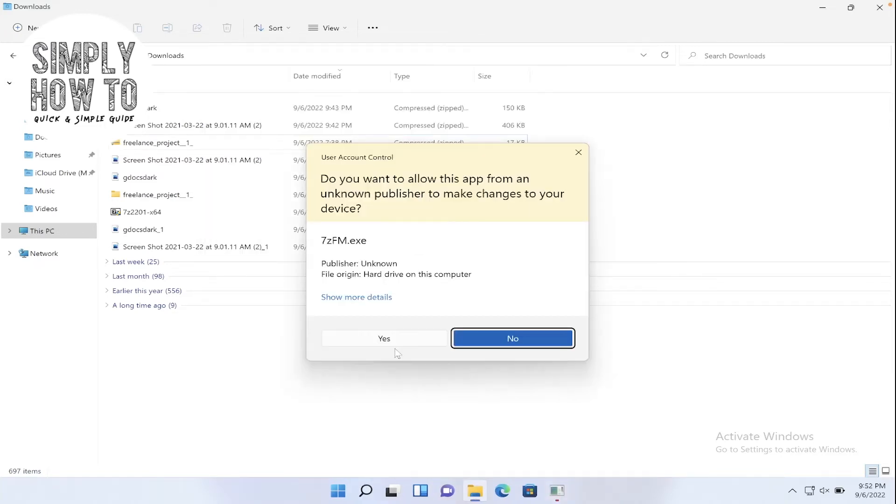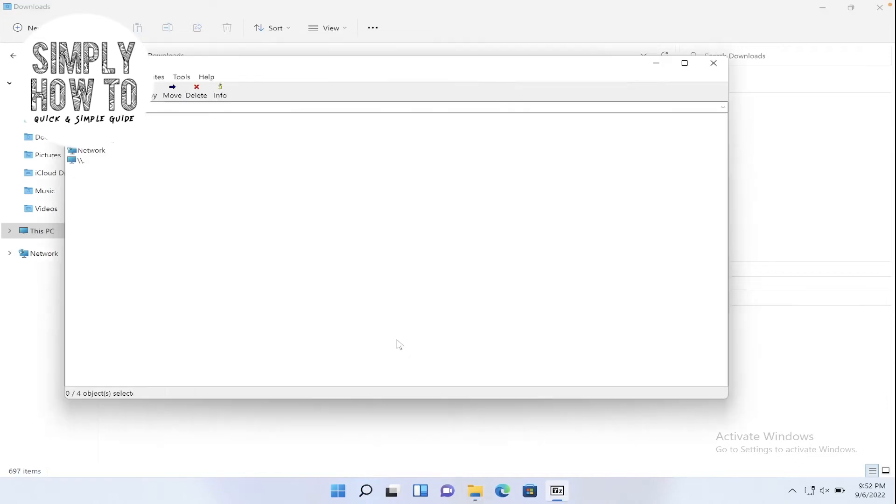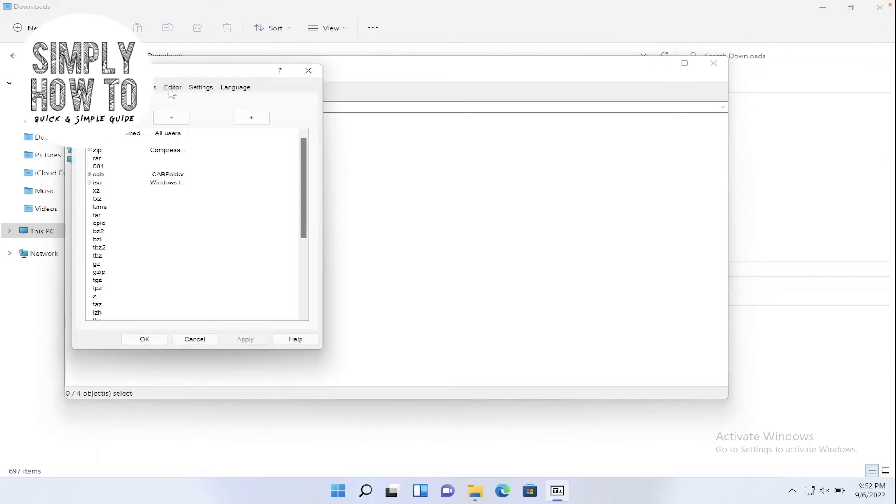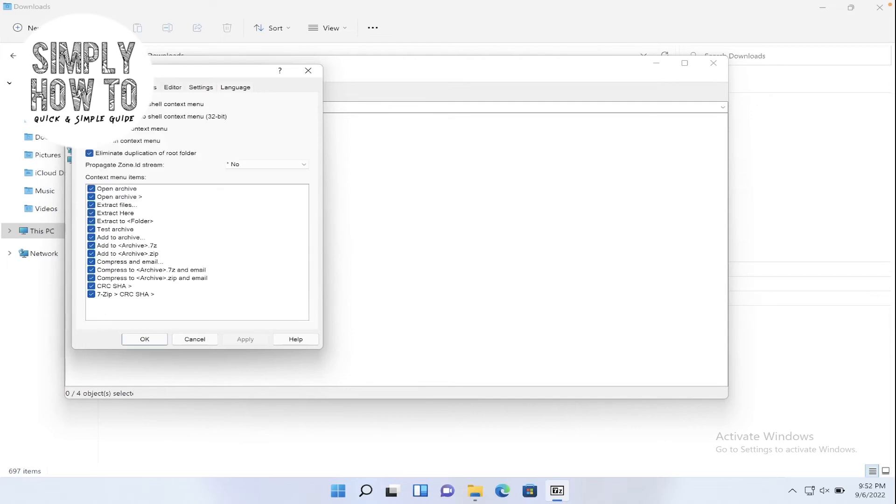Click on yes, then go to tools and click on options. Then go to 7-zip panel from here.